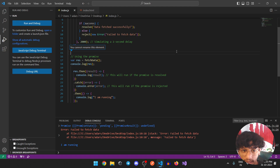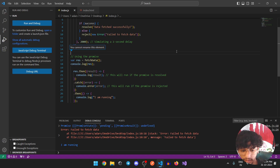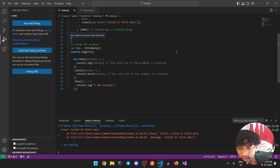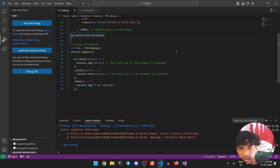To summarize, a promise is nothing but a contract that an operation will complete in the future. We can actually achieve inversion of control using that - meaning we don't have to depend on a function to call back another function. That's what the promise gives you: the control that your function will run eventually in the future.